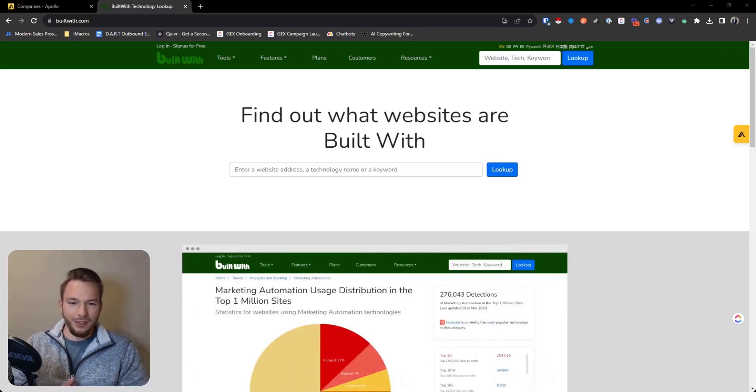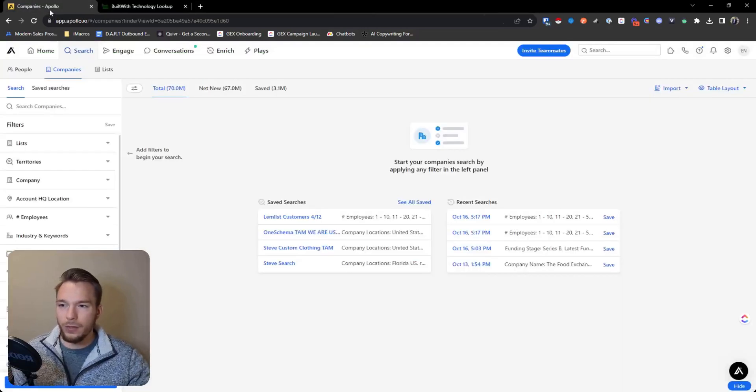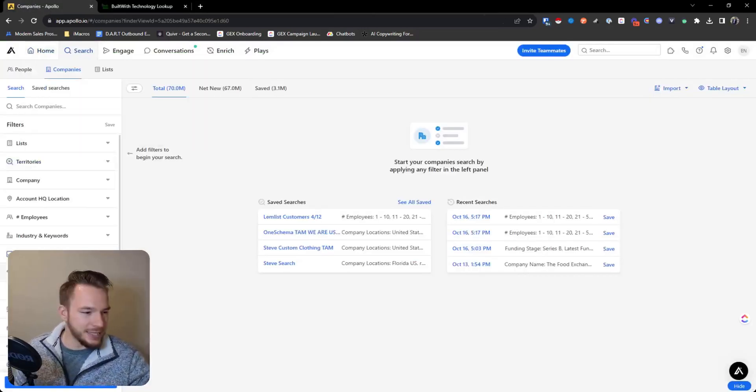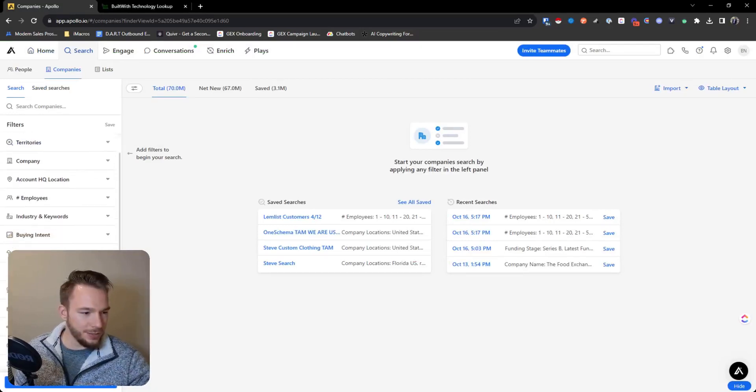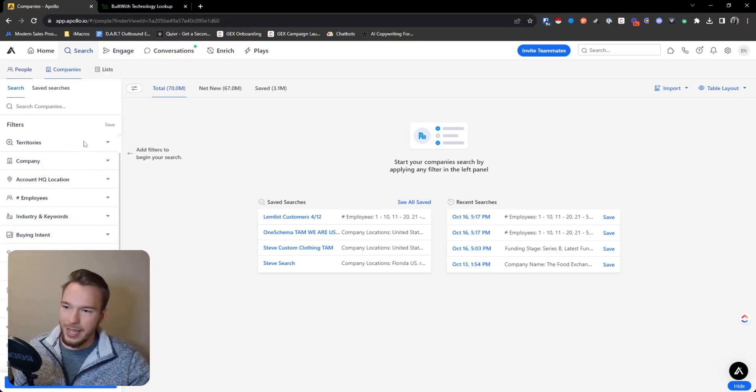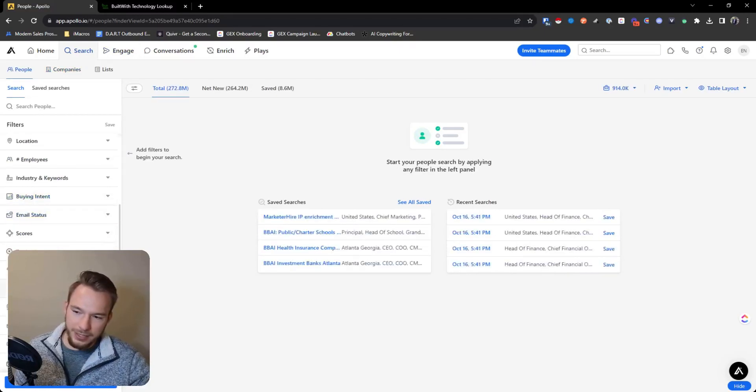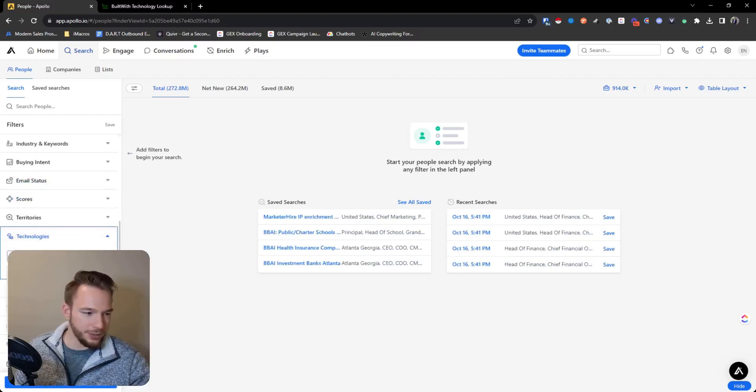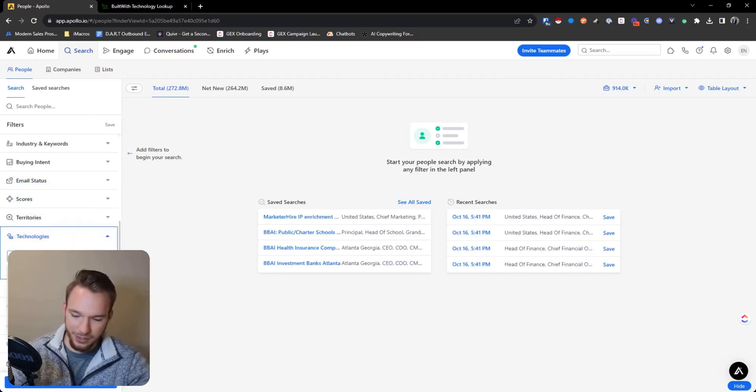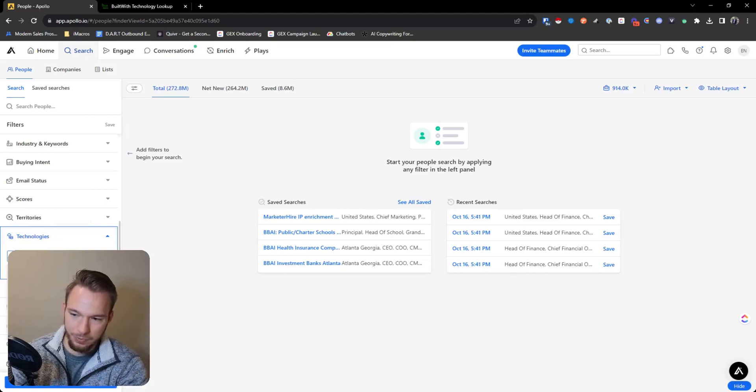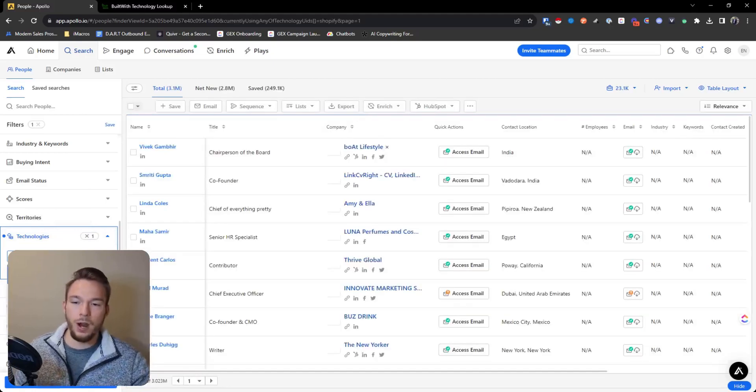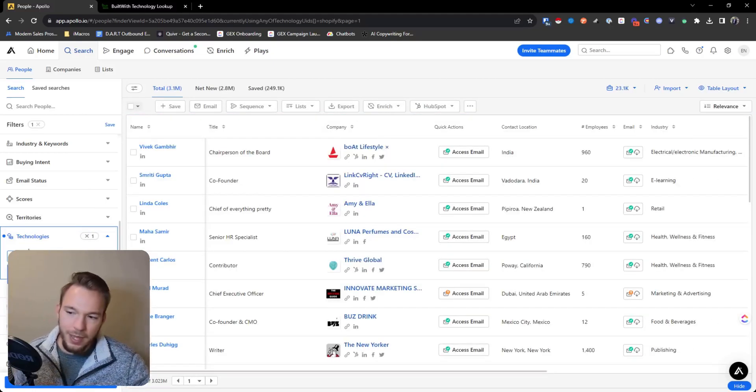A little bit of a hack as far as creating a workflow goes is word around the water cooler, actually somebody who works at Apollo told me this, is that the technologies filter. There is a technologies filter inside of Apollo. This technologies filter allows you to build a list of people and companies where the website has certain technologies installed on them. In this use case, I'm looking at Shopify right here.